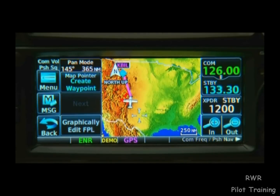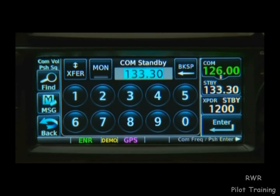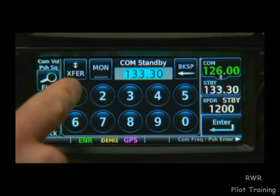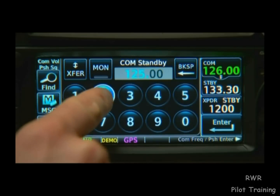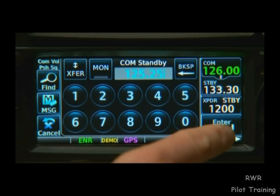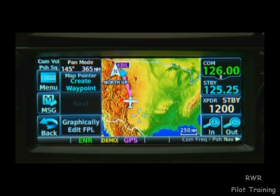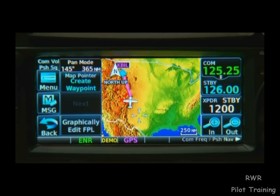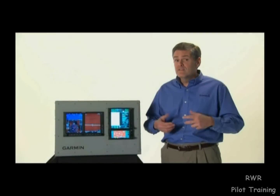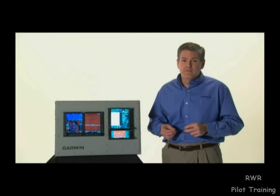Here's the same sequence done on the GTN 600 series. The same process also works on the NAV portion of the display.